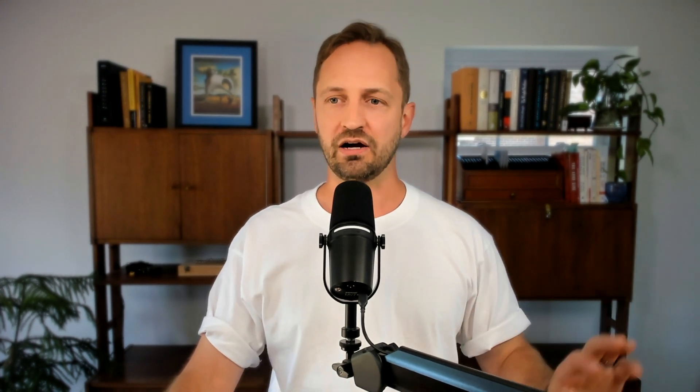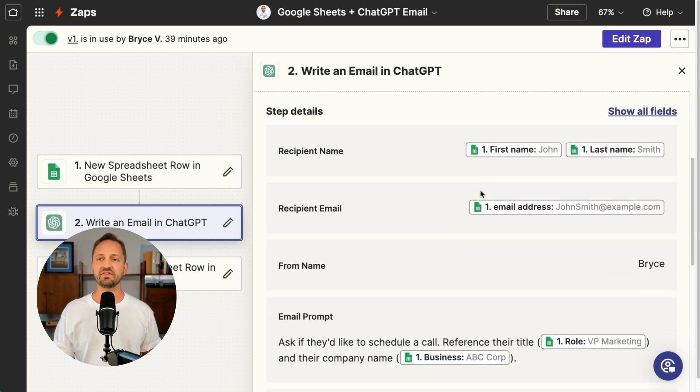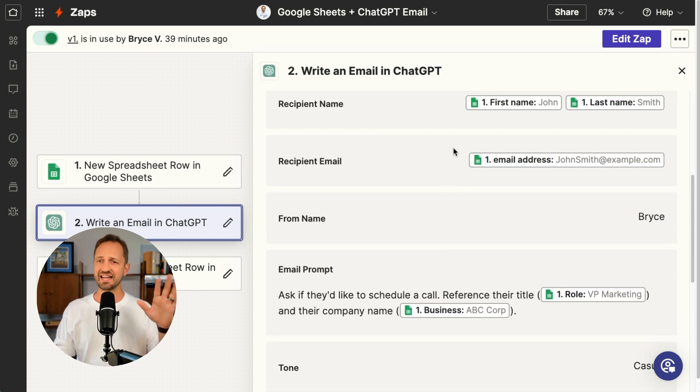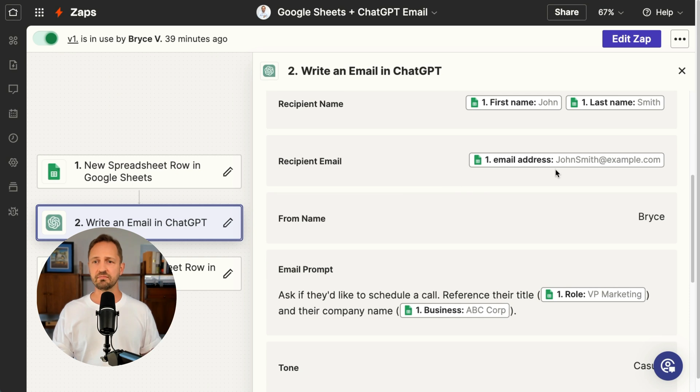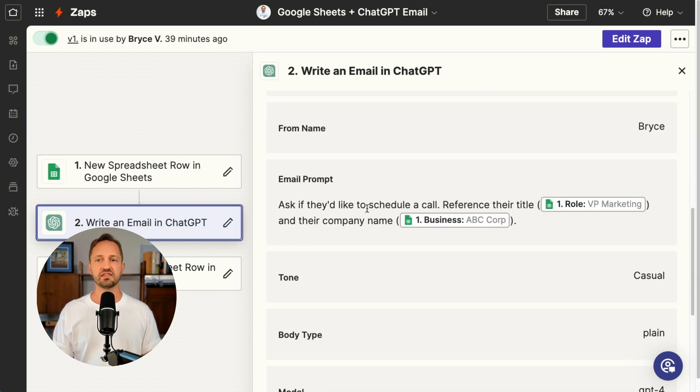When you add ChatGPT into Zapier, you connect your OpenAI account and choose write an email. It gives you fields to map in the recipient's name, their email, the from name, and then the simple prompt.